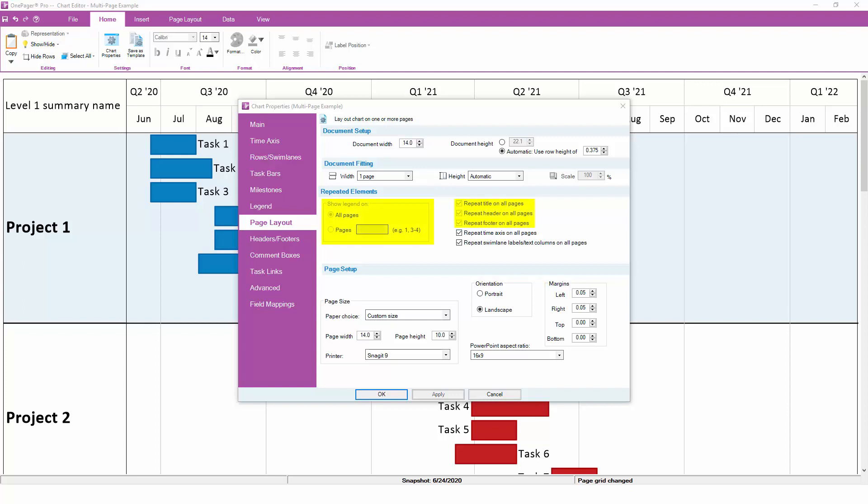In this example, you will see that the repeat settings for the legend, title, header, and footer are grayed out and cannot be changed. This is because these specific elements are turned off for the overall chart, so repeating them isn't relevant since they aren't going to appear to begin with.